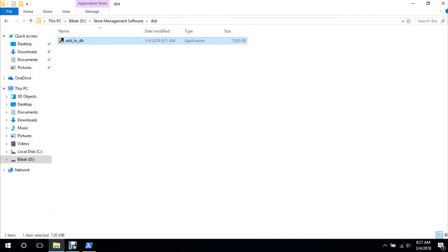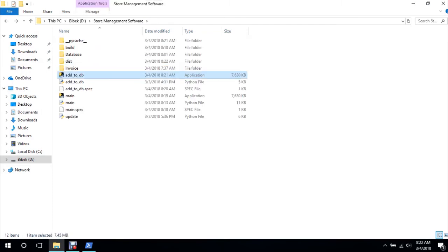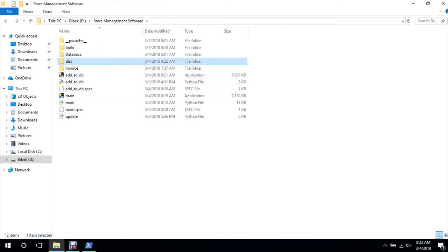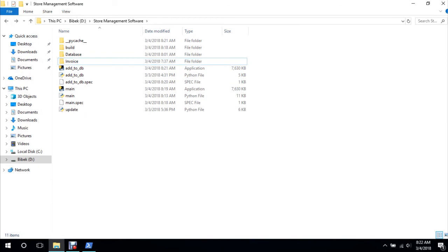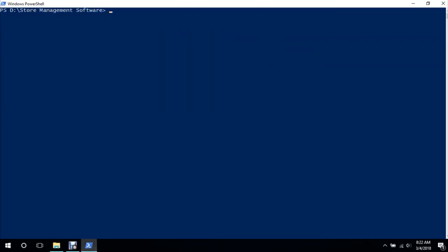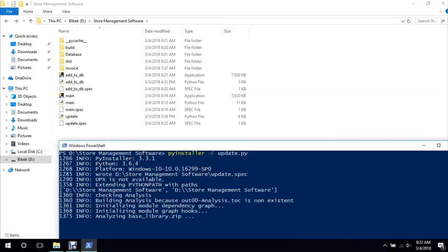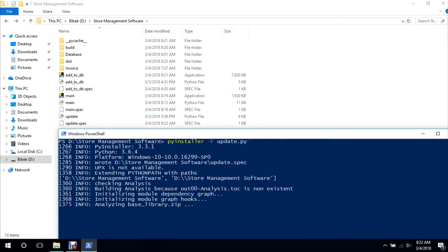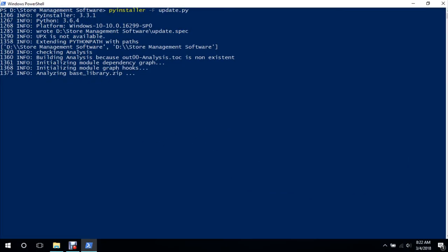Which is update. So we will do cls, PyInstaller -F update.py. So we will compile this update.py file. It's pretty simple command.